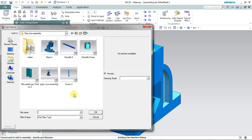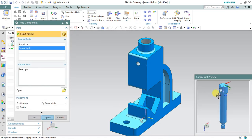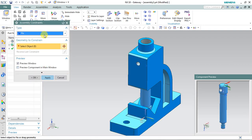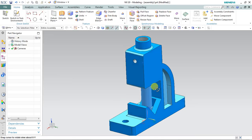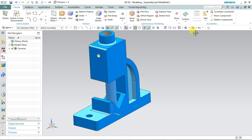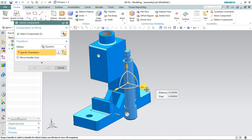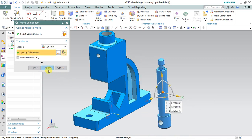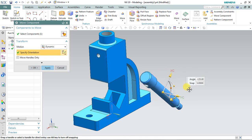The next part I'm going to bring is the screw. I'm not going to assemble the screw first — select apply, then cancel. Now bring this screw part outside from the base. Select 'Move Component', select the component, specify the orientation, drag the component in the Y direction, and rotate it 180 degrees.